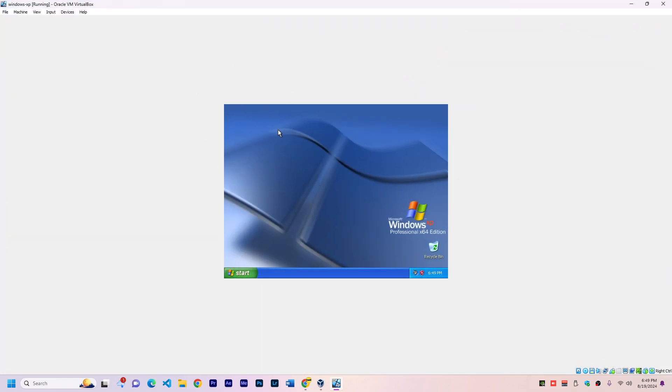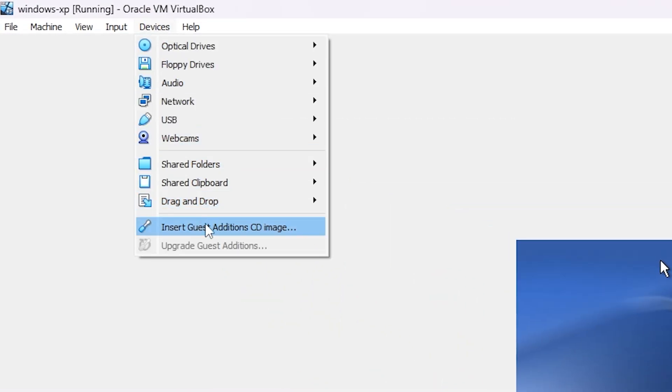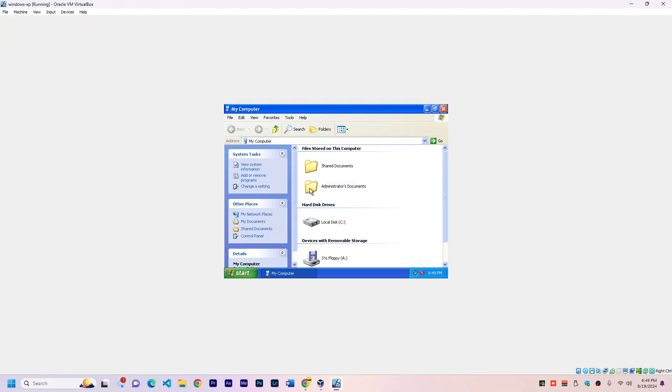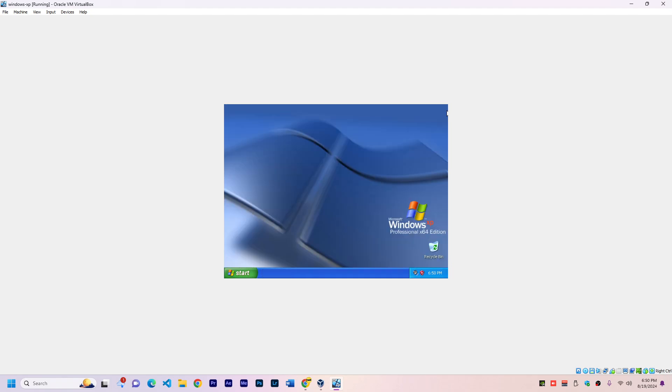To fix this problem, we can go to Devices and install Guest Additions CD image. If I go to My Computer, for now it's not going to show anything, but we have to restart this machine, and then we can install the VirtualBox tools. Just click X, power off, and then start again.